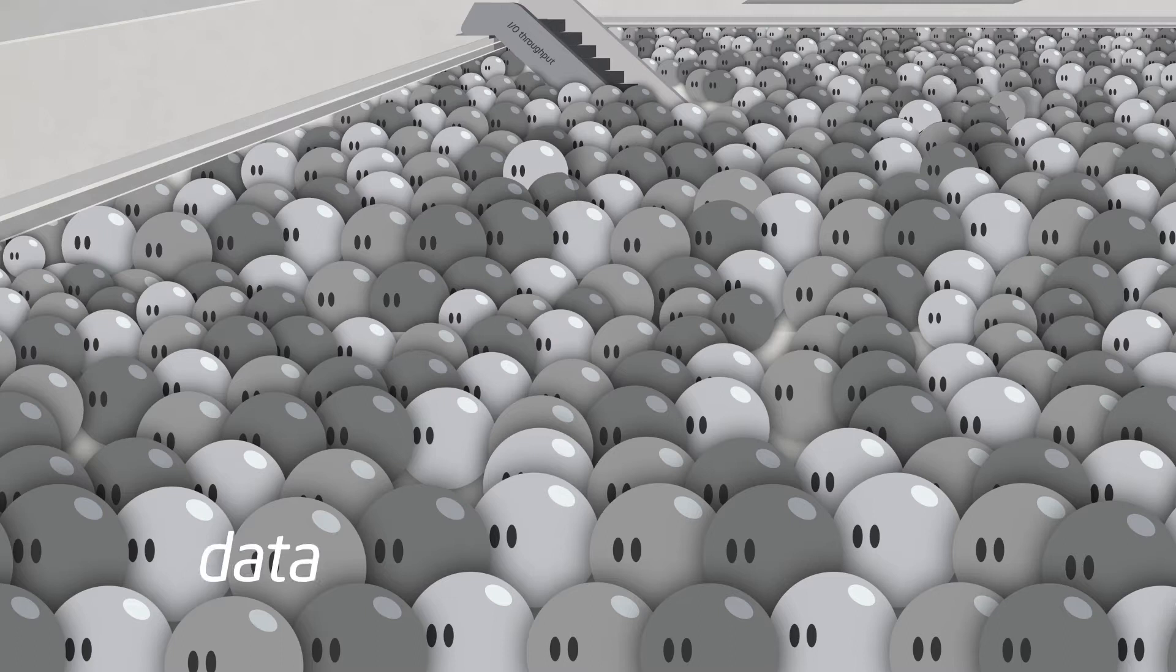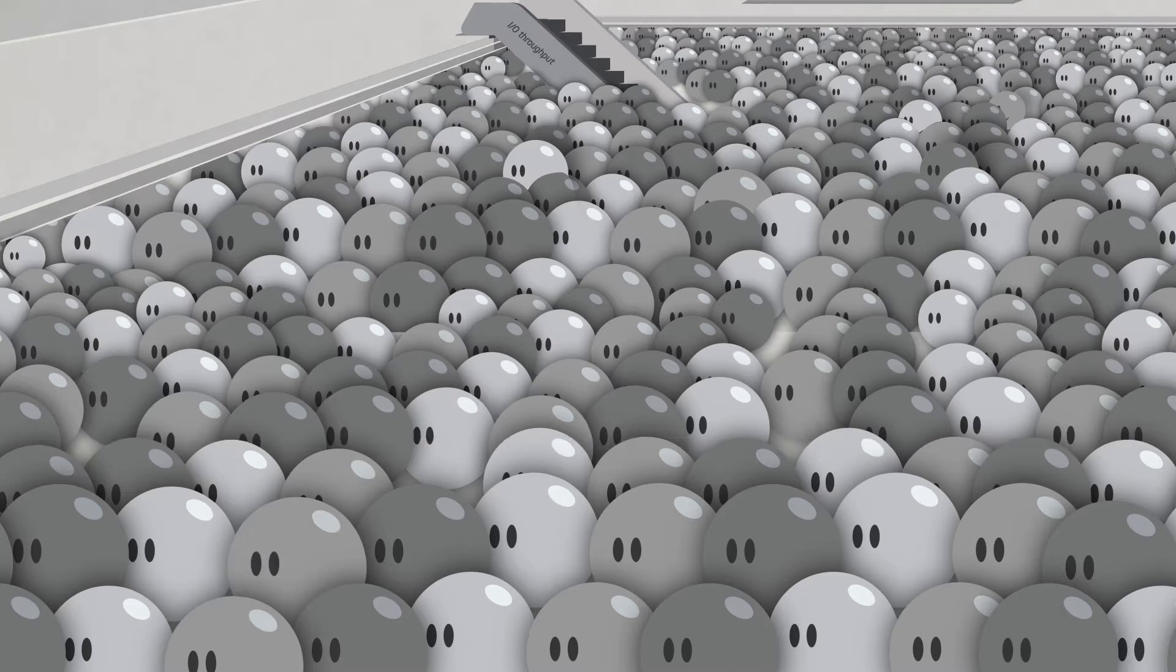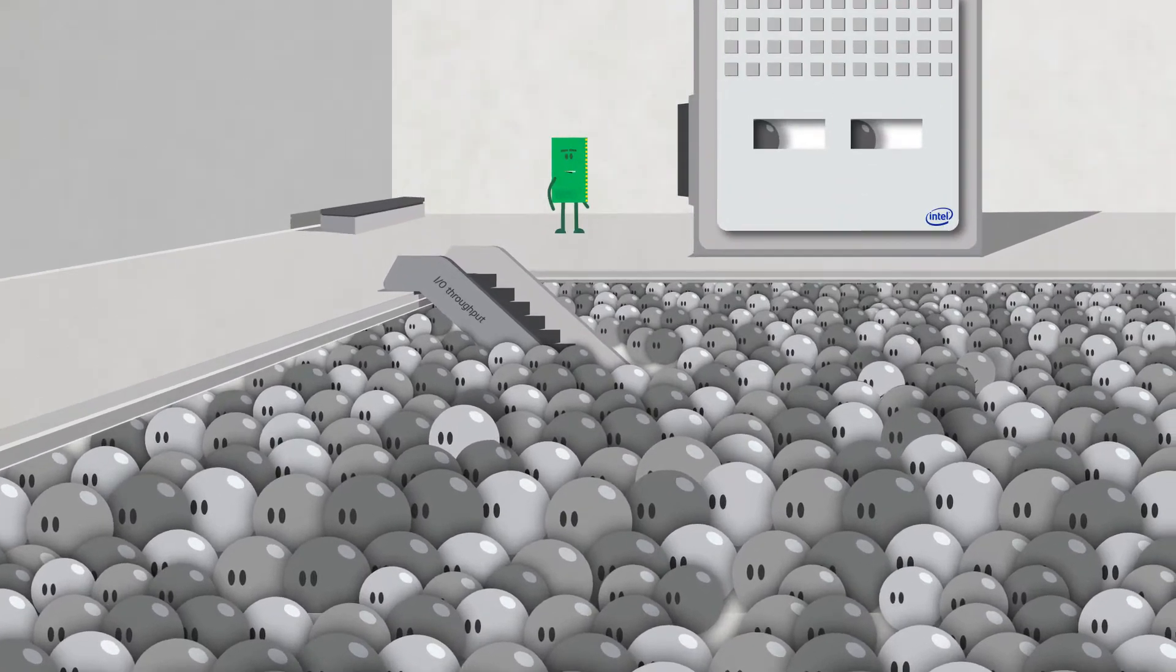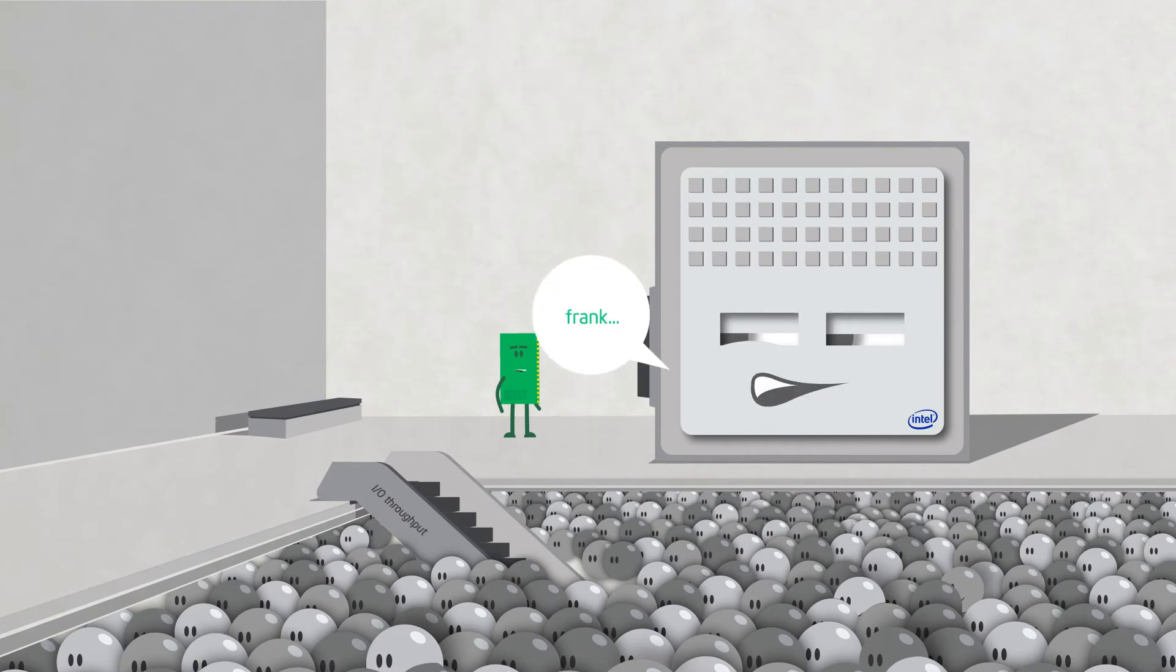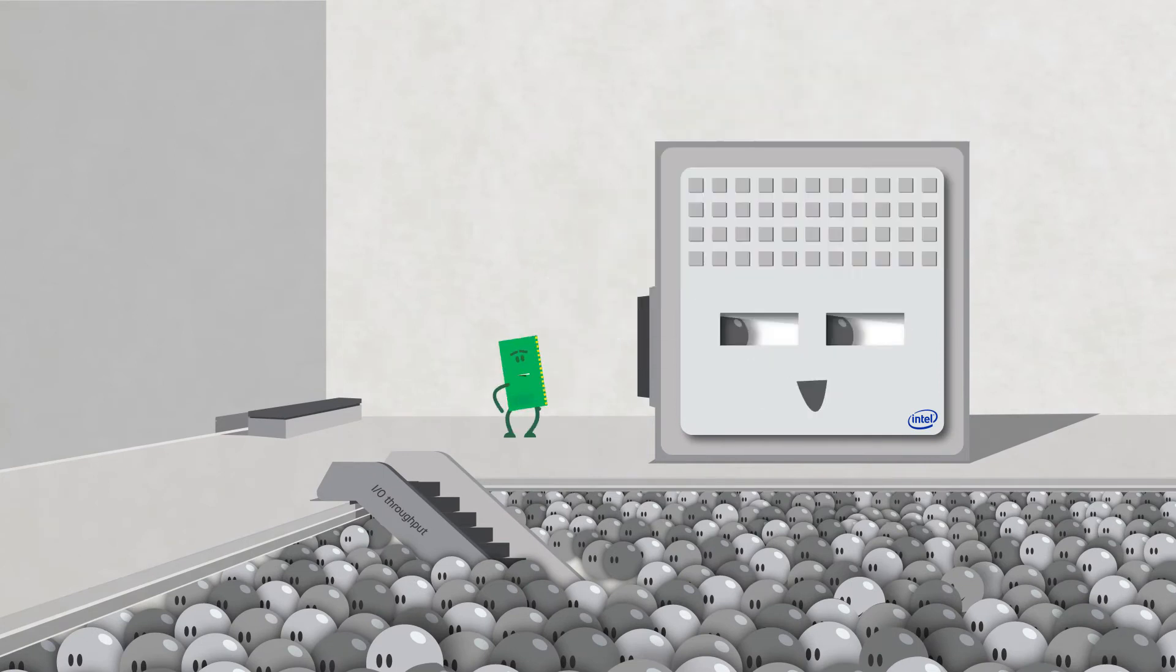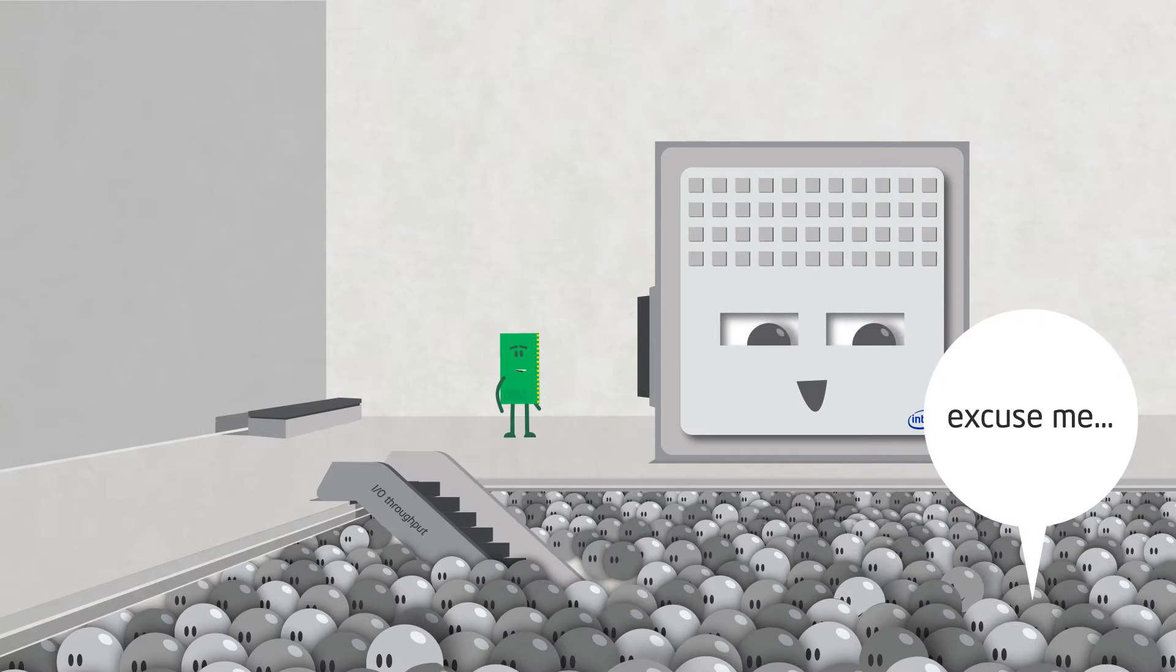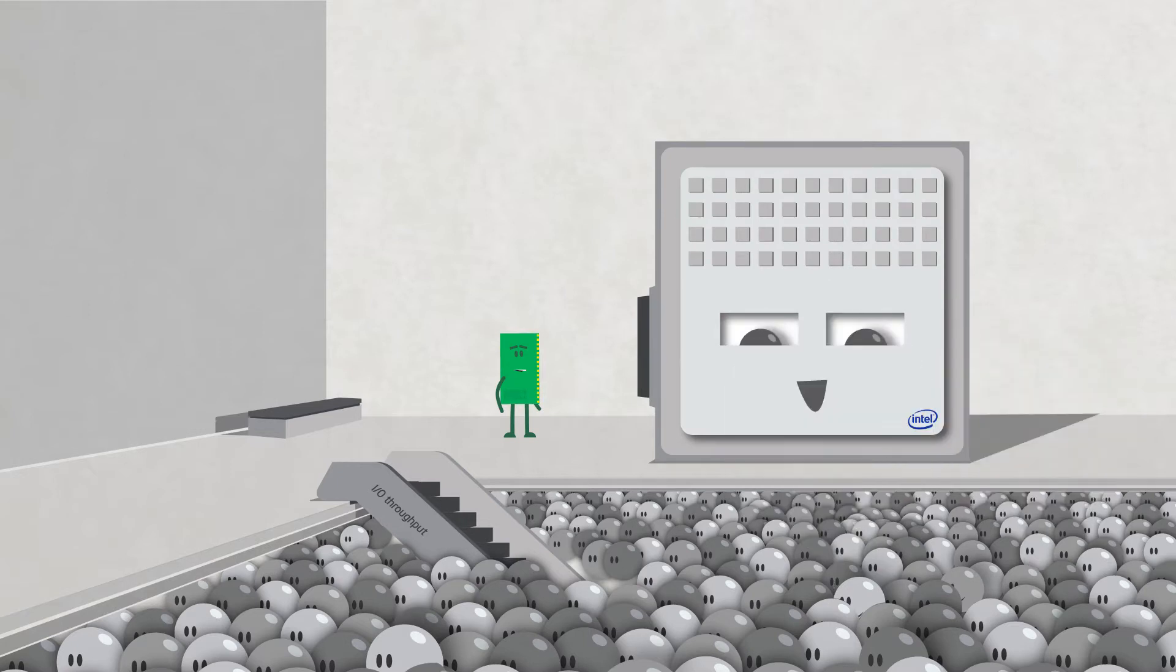Right now, all your data is hanging out on the big and slow spinning drives because of all the storage space you can get per dollar. Every time your app needs data, the processor chugs it up to RAM. Your storage solution does a great job of storing, but it is slow.